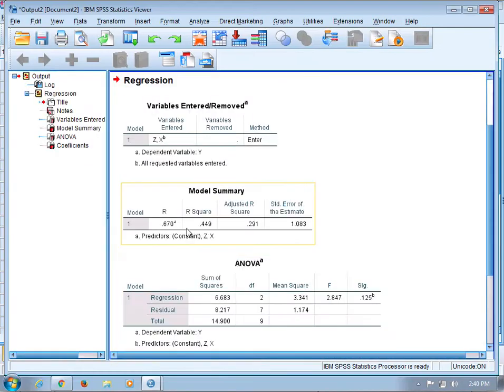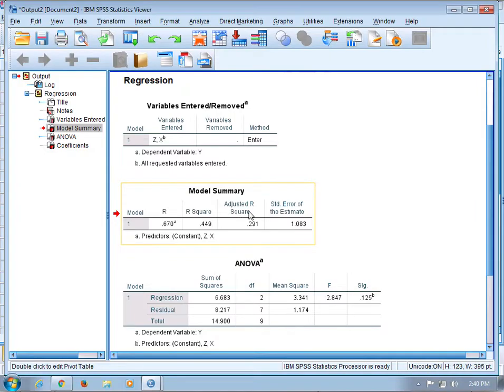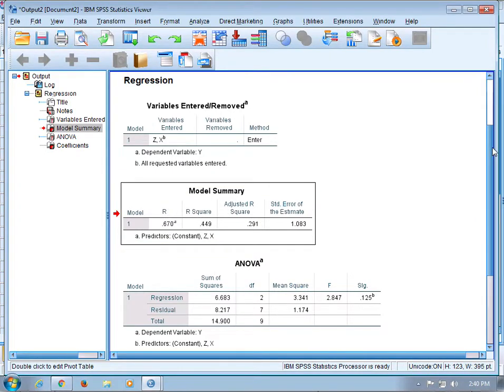Click Continue and then click OK. That will give you the typical regression output, which includes a model summary table with R, R square, and adjusted R square.